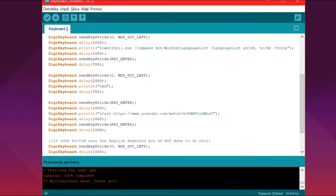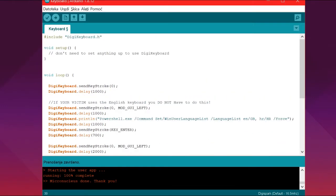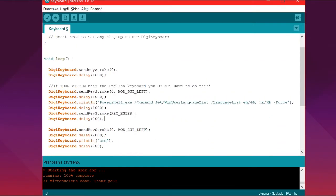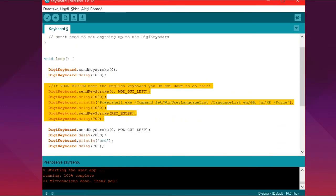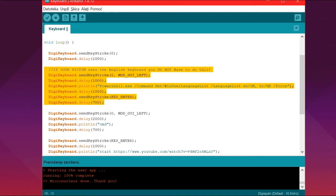So the first thing we're going to do right here is we're going to change the language. You don't have to do this if you're using the English keyboard.